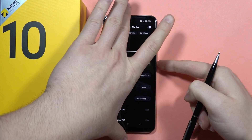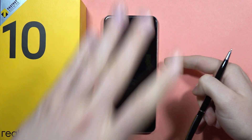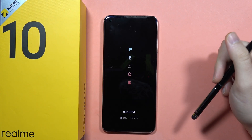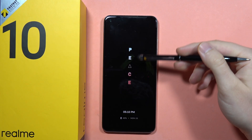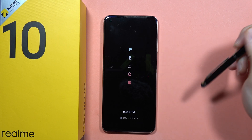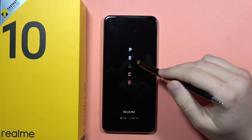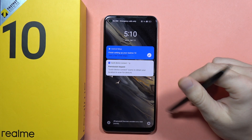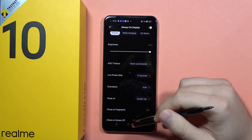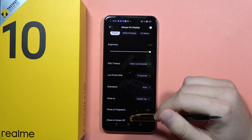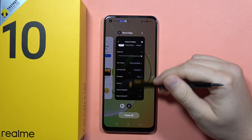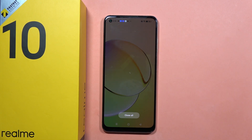Now, when you close your screen, you will actually find that Always on Display pops on your Realme 10. And when you want to close it, just double tap on the screen. As you can see, that's how it looks right now. Please subscribe to my channel and see you in the next one.